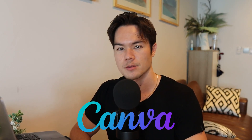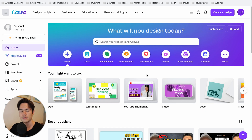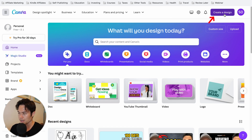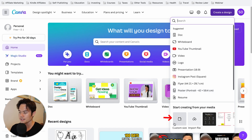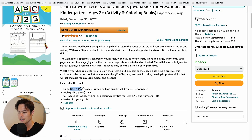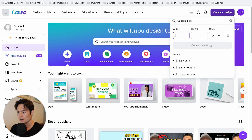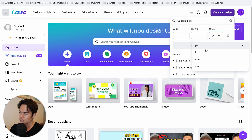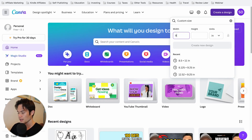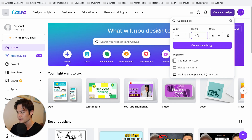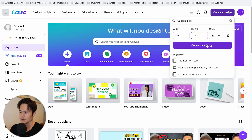So how do you actually make these books? If you're doing it yourself, Canva is the best option. Go to canva.com — you can sign up for free. Then go to Create a Design, click on Custom Size, and since this book is 8.5 by 11, you'll enter that exact size. Make sure you change the units to inches, put in 8.5 by 11, and click Create New Design.